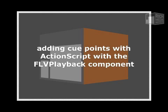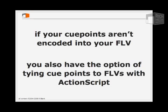Adding cue points using ActionScript with the FLV playback component. If the cue points aren't already encoded or burned into your FLV, you also have the option of tying cue points to FLVs using ActionScript.